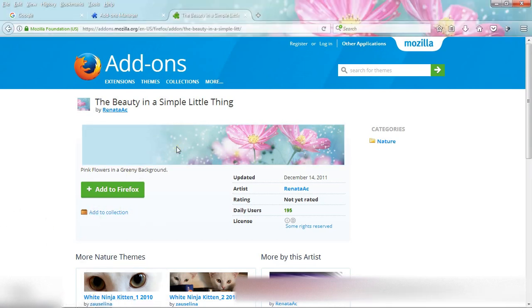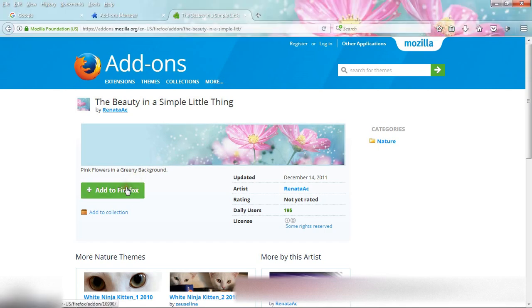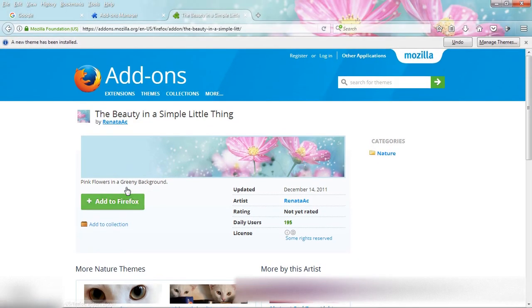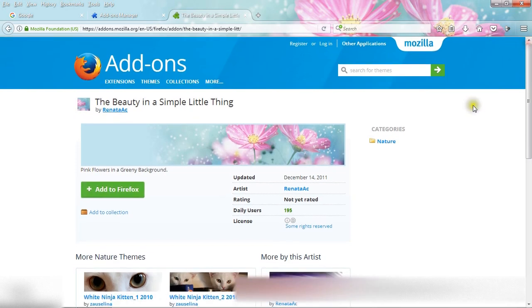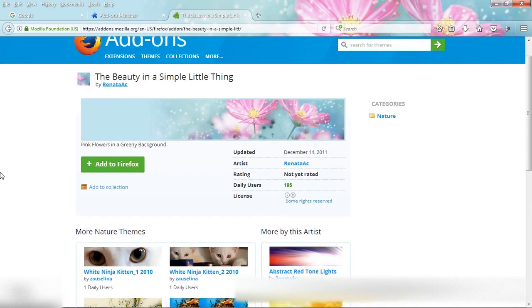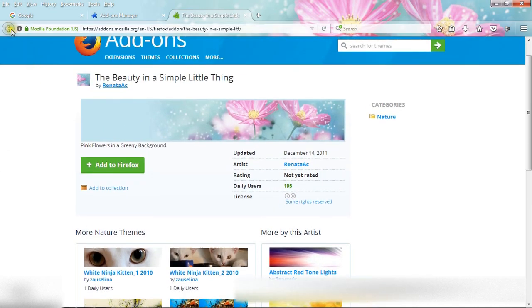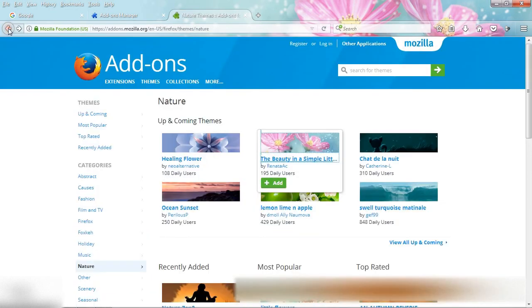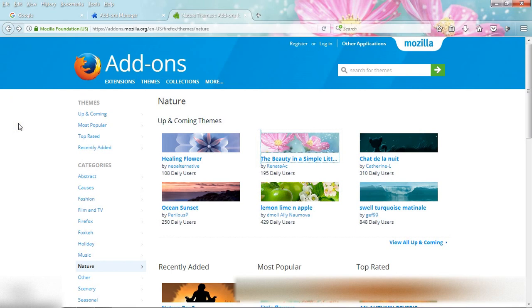See the preview and add to Firefox. So using this method, you can add anything in your Firefox browser. Now I will show you how to change this theme.